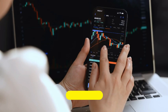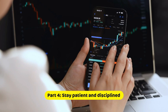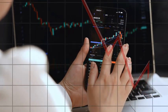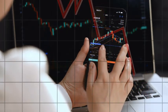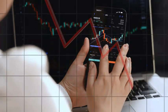Part 4: Stay patient and disciplined. During a recession, it can be tempting to panic and sell off your investments in a hurry.